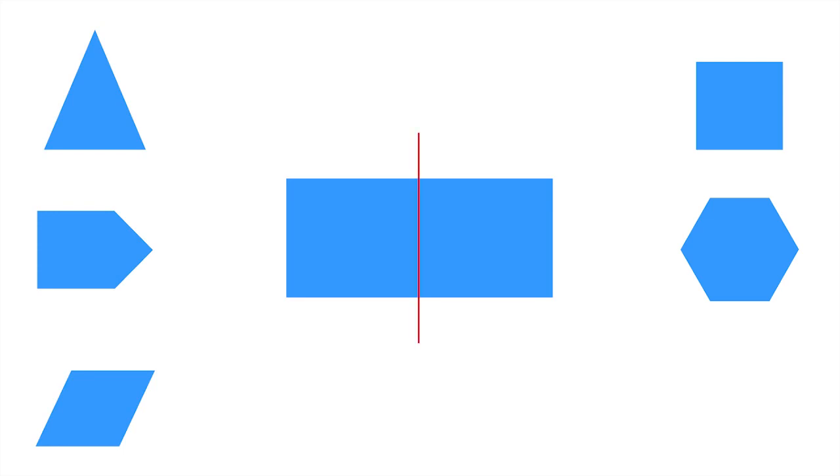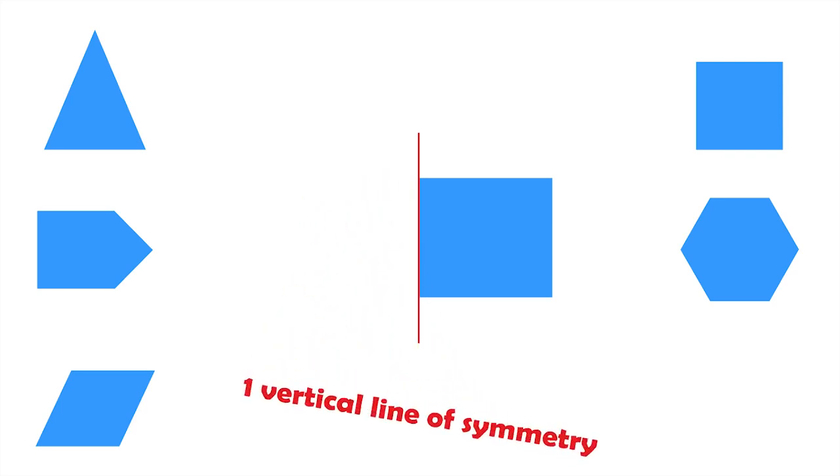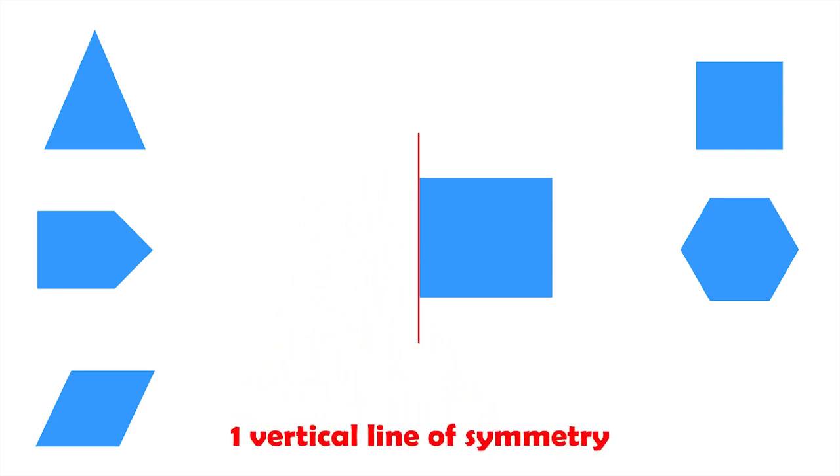What about other polygons? Let's look at this rectangle. As you can see, it is symmetrical because we can fold it into two identical halves across this vertical line of symmetry.